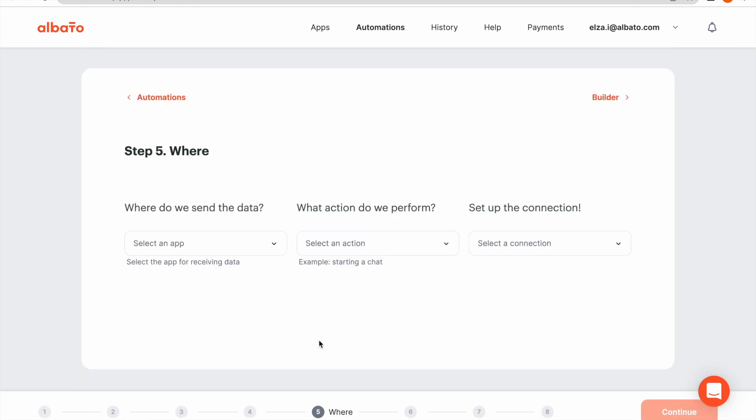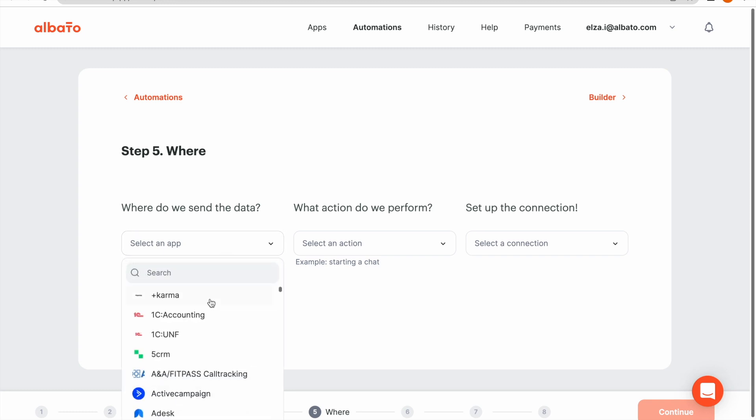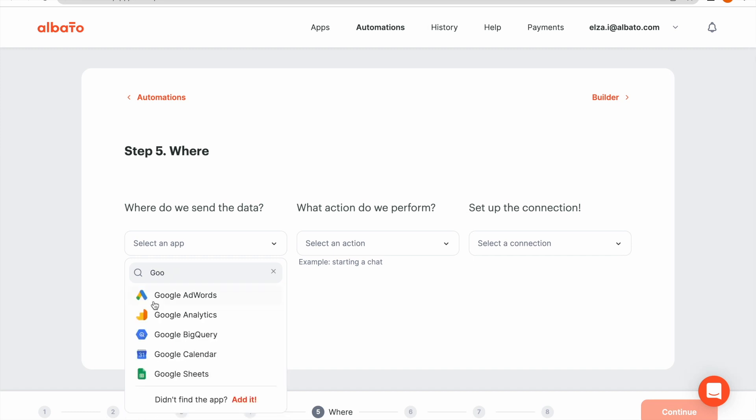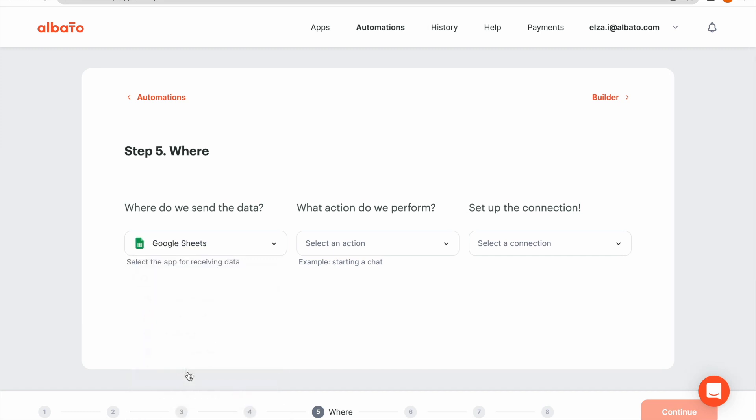Next, set up the receiving app. Select the app from the drop-down list or use the search bar. I will use Google Sheets in our example.